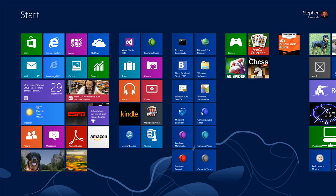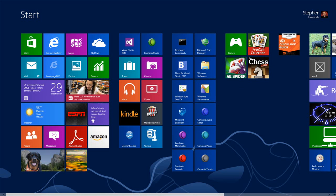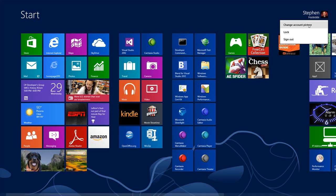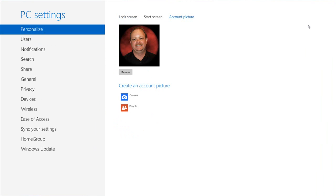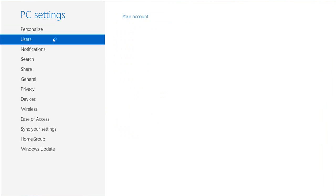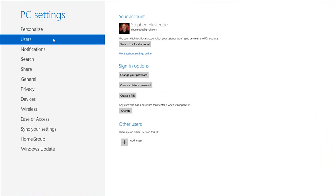You can change your password by going up to your account in the upper right-hand corner and choosing 'Change account picture.' From there, simply click on 'Users.' You can also get here through the PC Settings via the Charms bar.